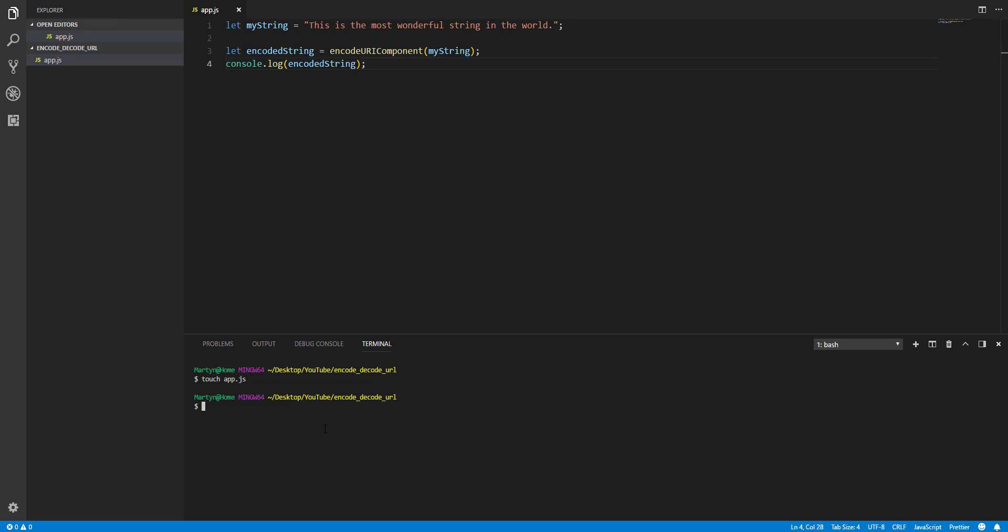That's right, folks. An encoded string. Now, the only difference here really that we've noticed is for every space, you've got a percentage 20. So now that we've seen that, let's see how to decode it.